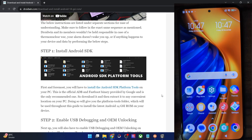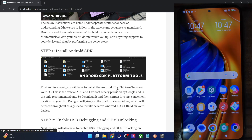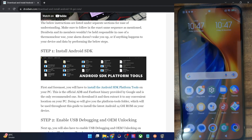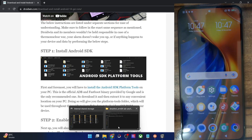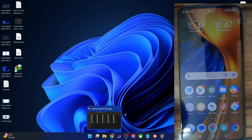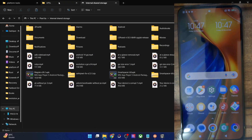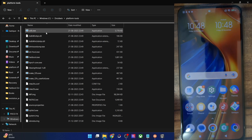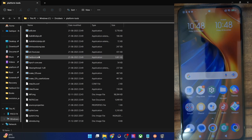First and foremost, you will have to download and extract the Android SDK platform tools. Get it from my guide and extract them onto your PC. This is the link — you could get it from here and extract it. In my case, I have done the extraction in C drive and these are the files.